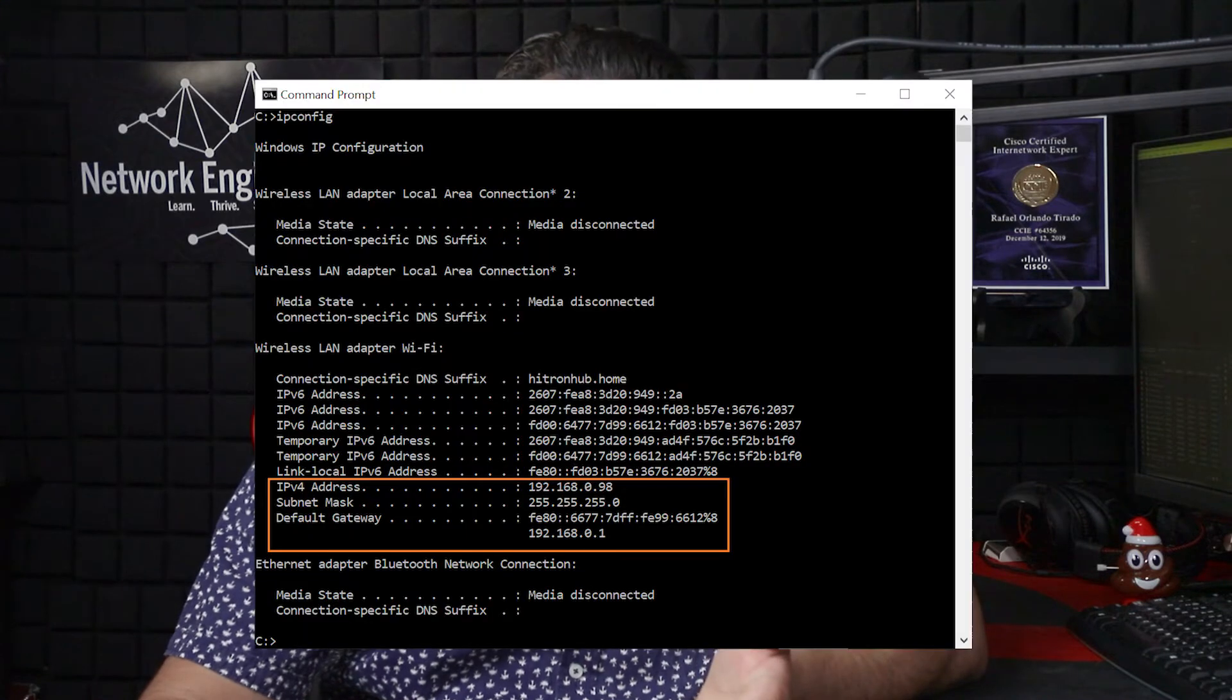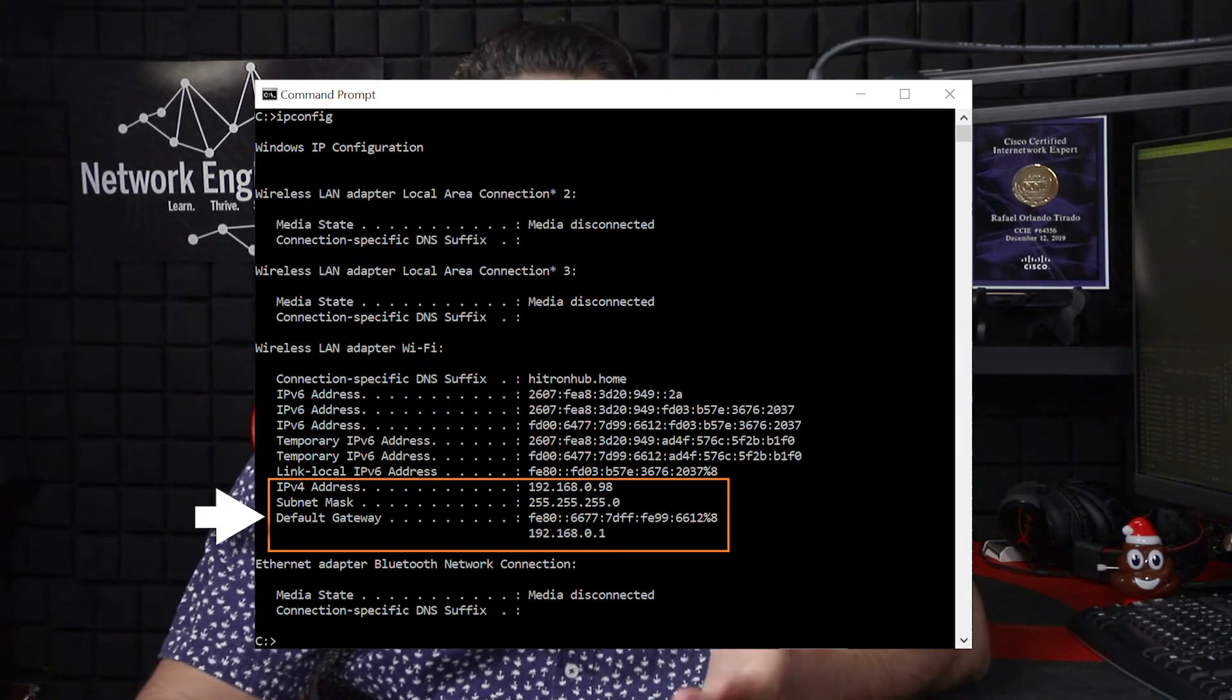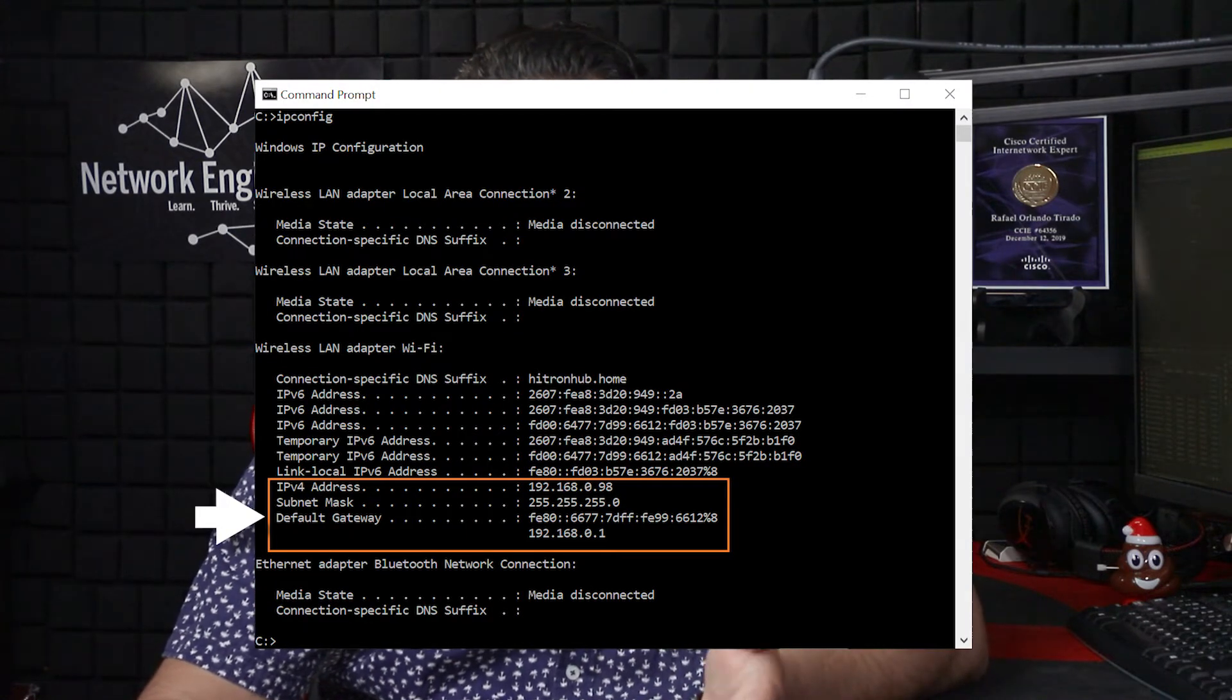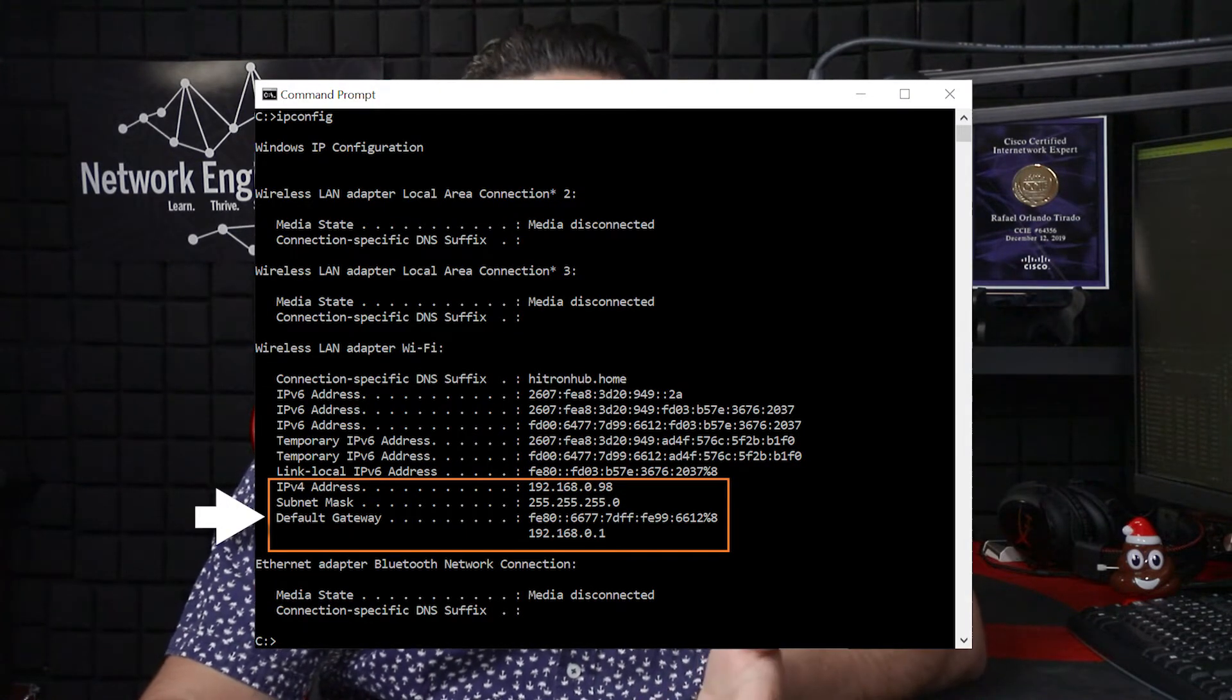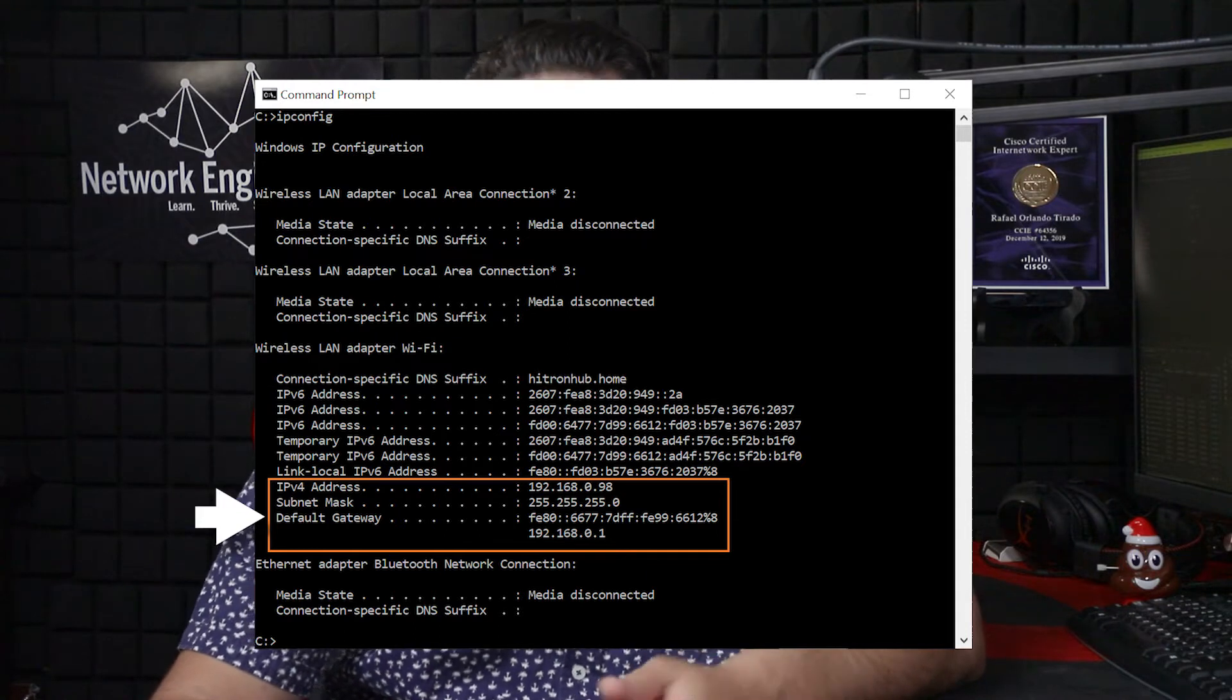So let's take a Windows PC for example. You open the command prompt and you type in IP config. The IP address inside the default gateway field is going to be the IP of an interface on a router. Let's look at this diagram really quick to help make more sense of it.